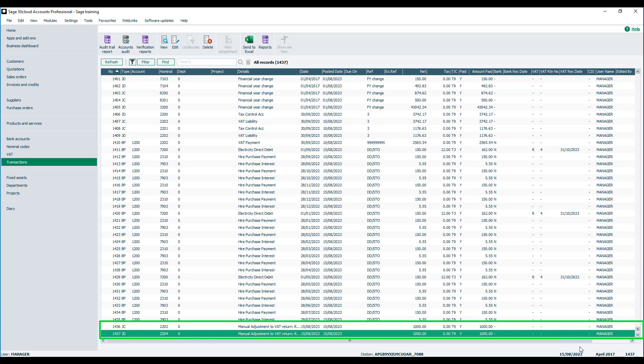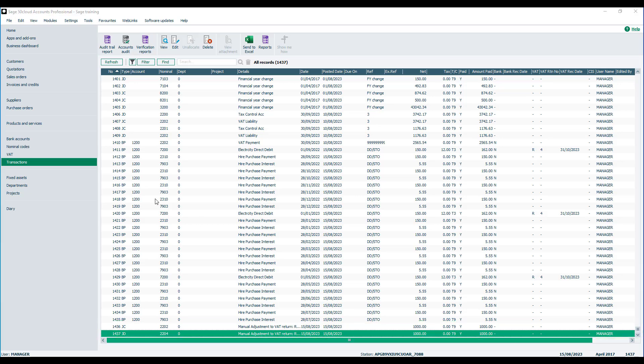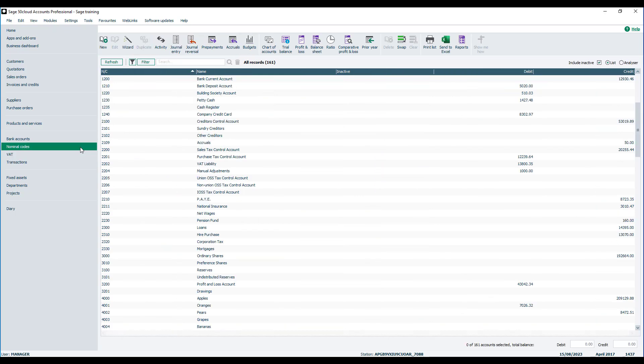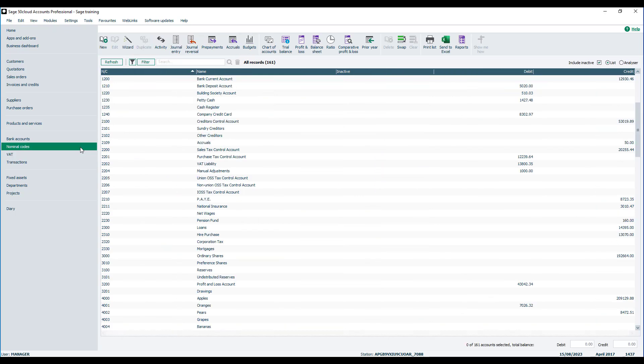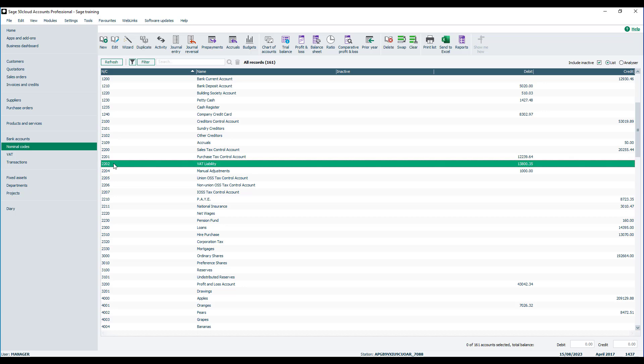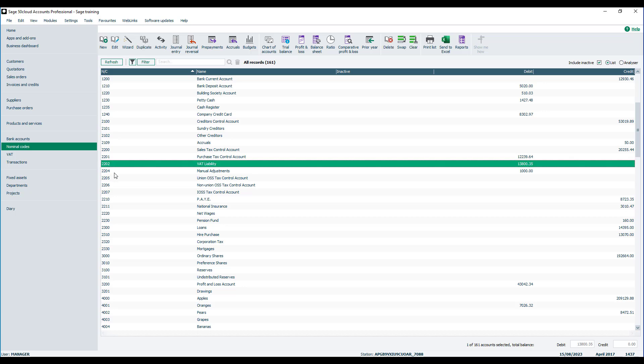Both of them refer specifically to which return they're relating to, and is moving values from the VAT liability code, which in our case is 2202, onto our manual adjustments code. Again, by default, that's 2204.